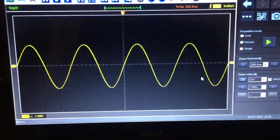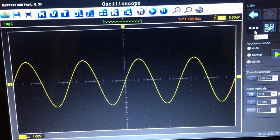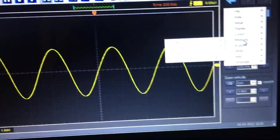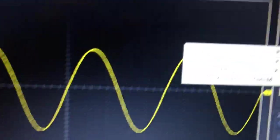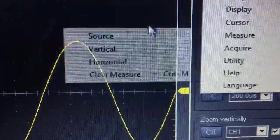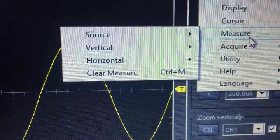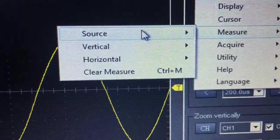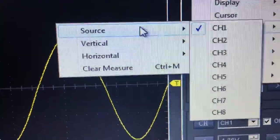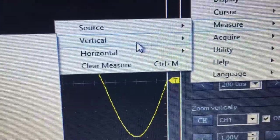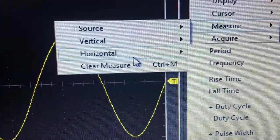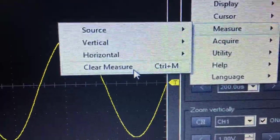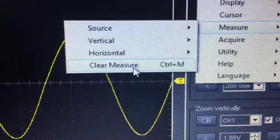You can use the measure function, where you can select a source - basically whatever channel you want to reference. You can select vertical, horizontal, or clear measure to get rid of all the measurements on screen.